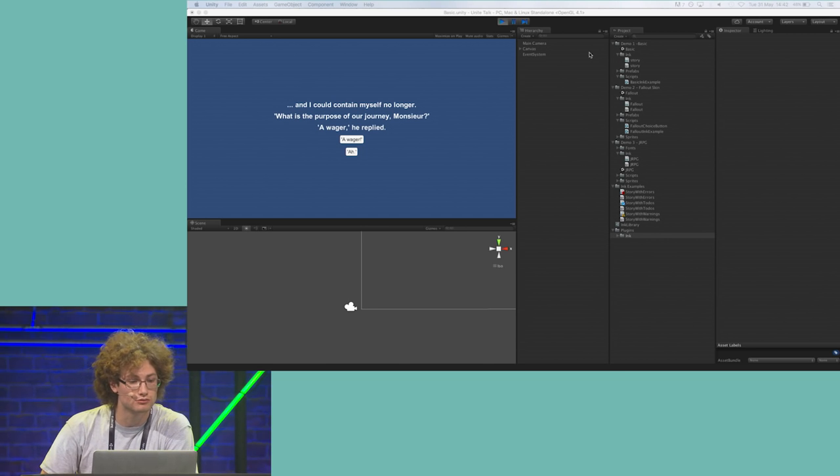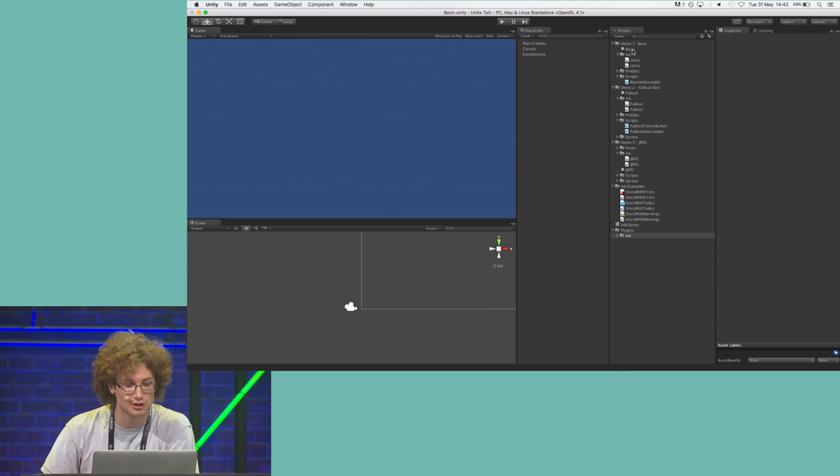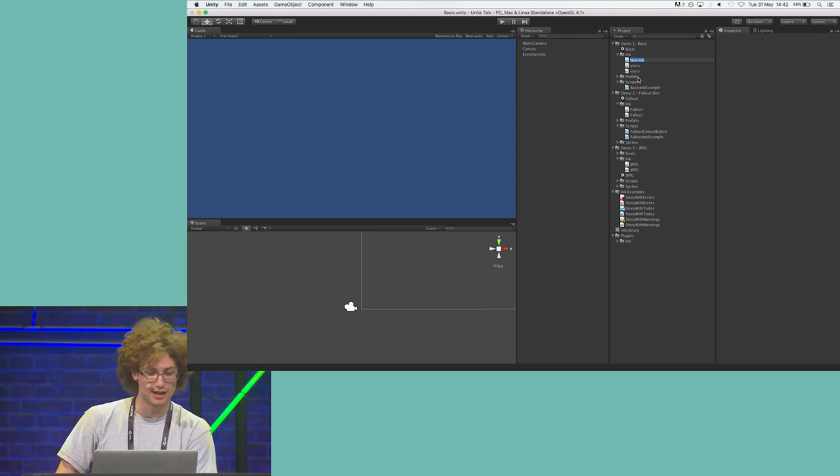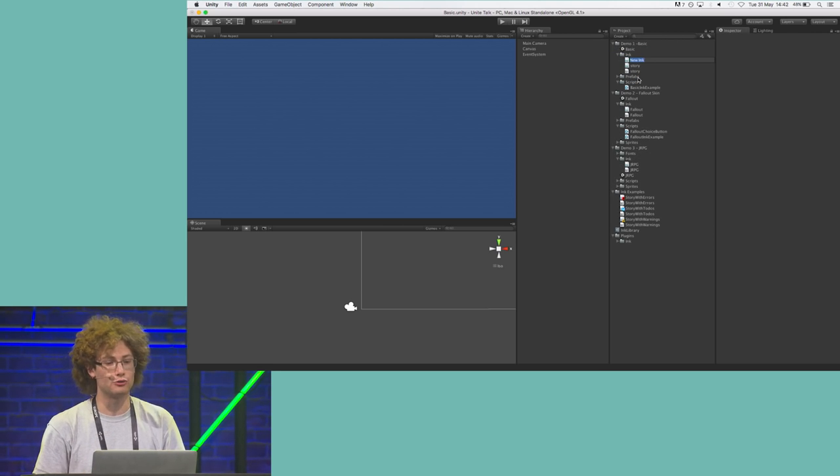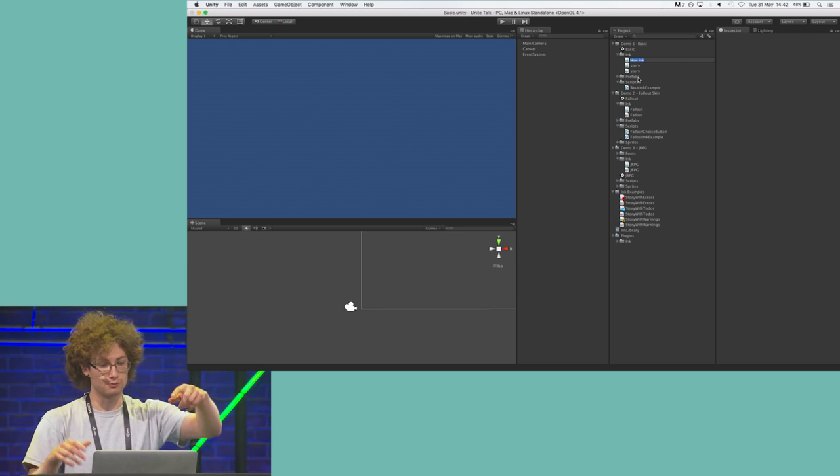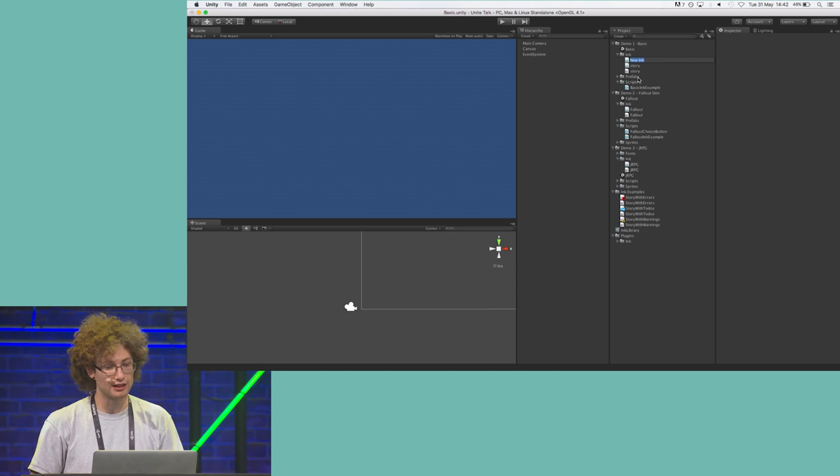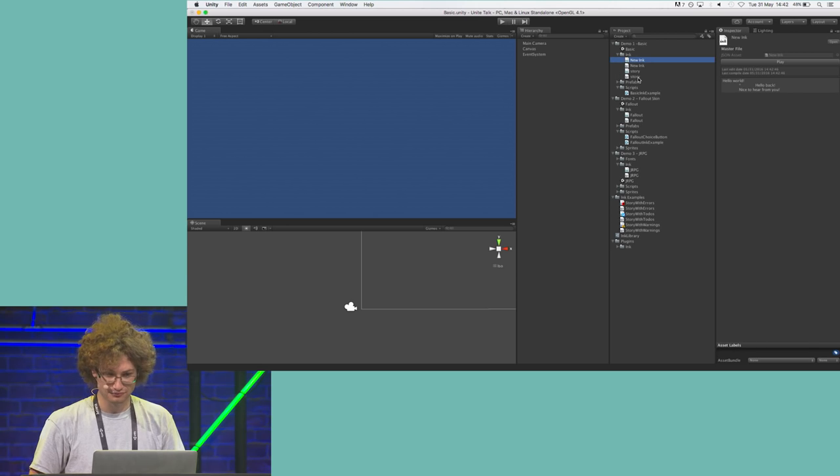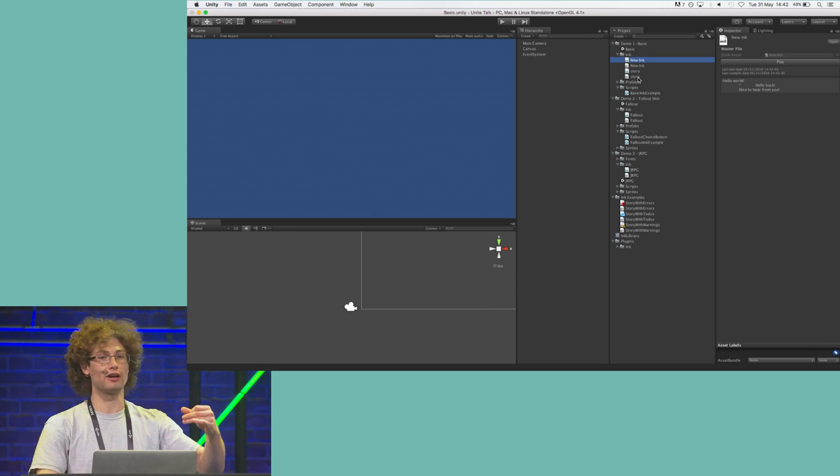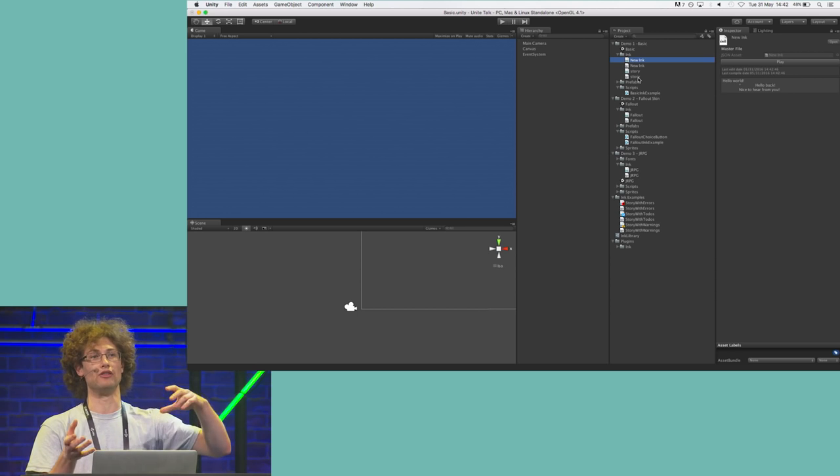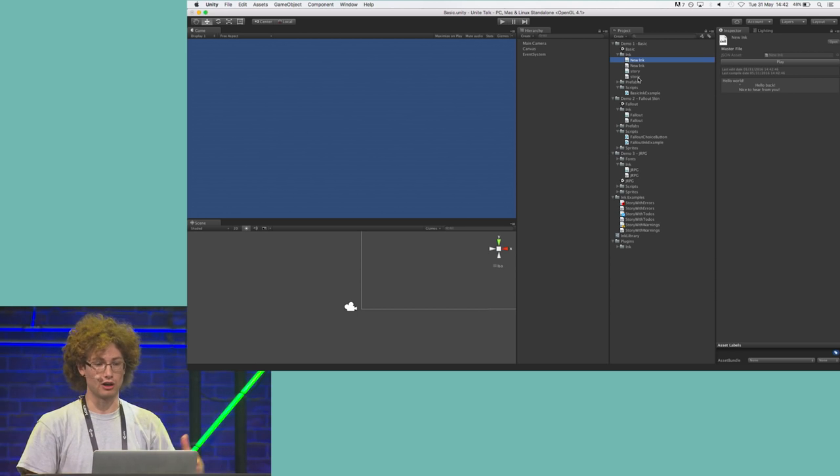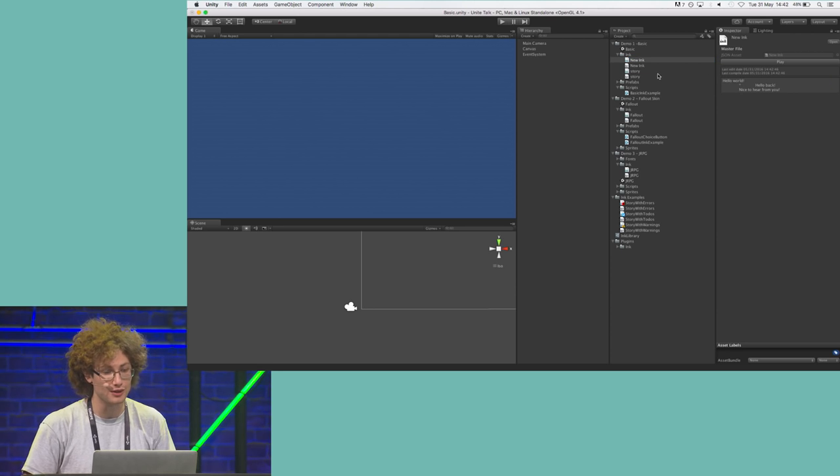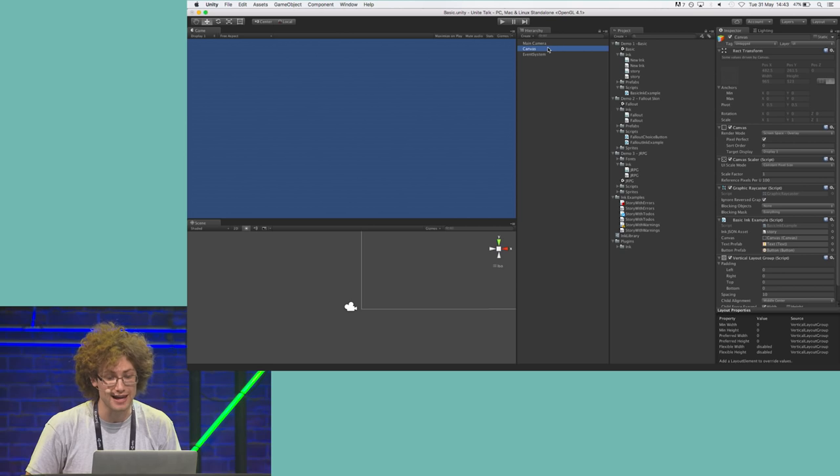All right. So, what we're going to do is we're going to go create, and we're going to create new Ink, and you'll see that it works just like when you create a new C-sharp script. It will save it in the same location that you're currently using, and it will prompt you to change the name. I'm just going to leave this one as it is. So, we also have a template file in the plugin that allows you to change what the new Ink file will look like. In this case, it looks like this one has a choice in it and a little bit of content, so we can actually just go ahead and play it.